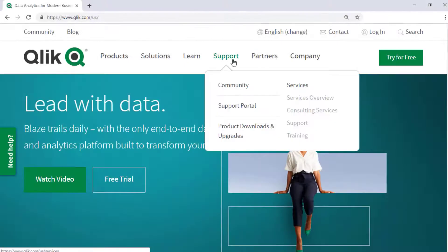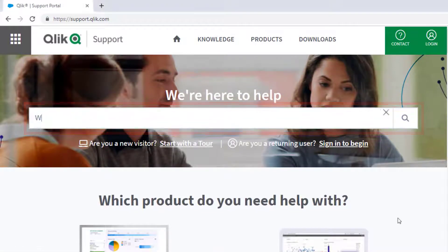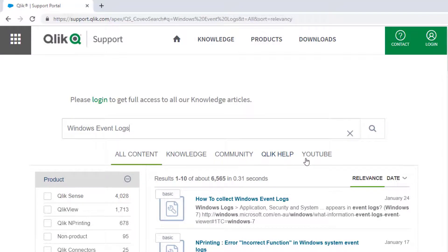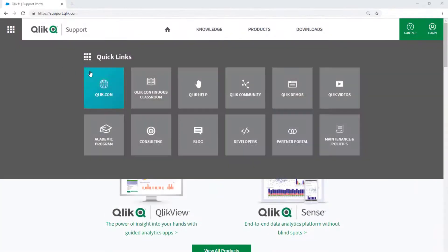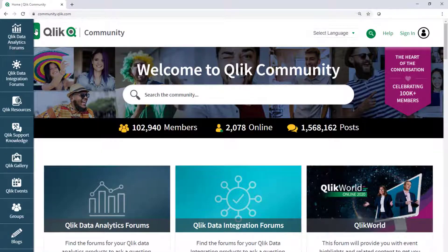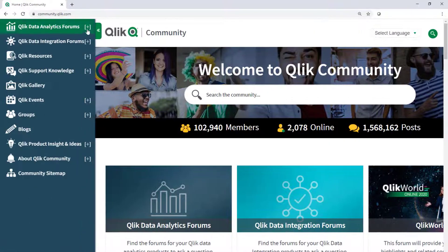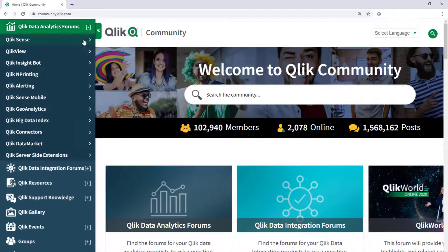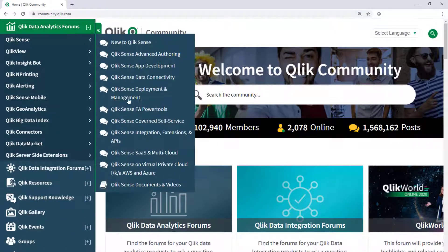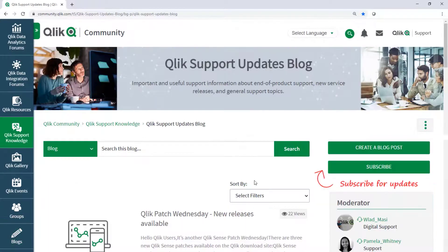If you would like more information, search for answers using the Unified Search Tool on the Support Portal. It searches across the Support Knowledge Base, Qlik Community, Qlik Help Site, and Qlik YouTube Channels. Take advantage of the expertise of peers, product experts, and technical support engineers by asking a question in Qlik Product Forums on Qlik Community. And don't forget to subscribe to the Support Update Blog. Thanks for watching.